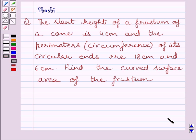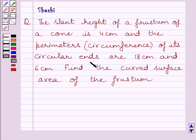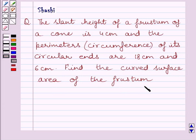Hi and welcome to the session. Let us discuss the following question. The slant height of a frustum of a cone is 4 cm and the perimeters of its circular ends are 18 cm and 6 cm. Find the curved surface area of the frustum.